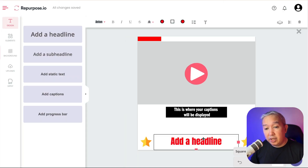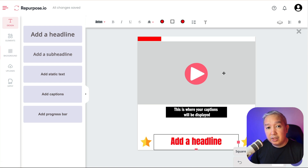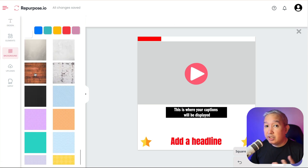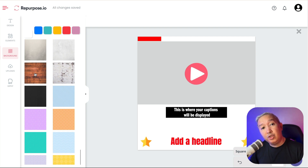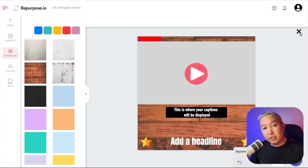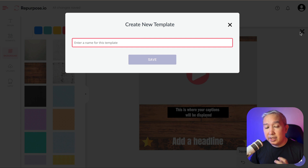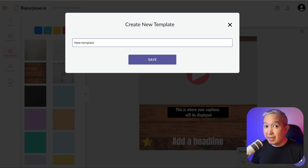You can change the font, the colors, alignment, and so on. You can make elements bigger or smaller. You can change the color of the backgrounds or even use different textures. Once you're done, just click this button here and give a name to your new template. It's that simple.